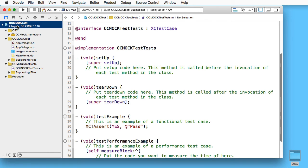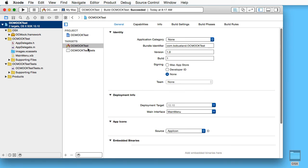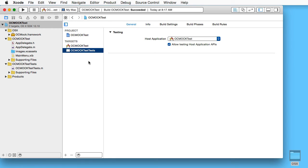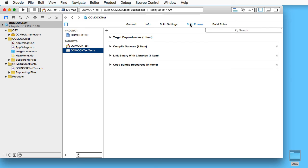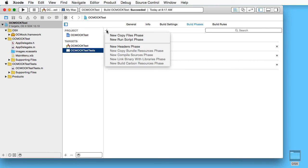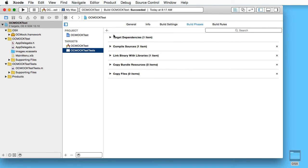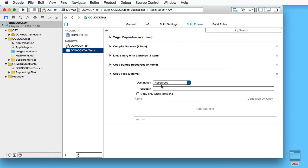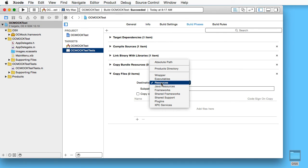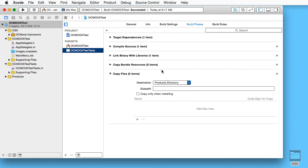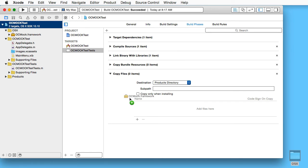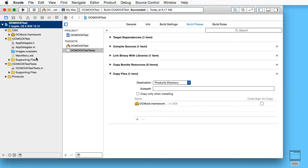We open that up and choose products directory as the destination, and we drag the framework there.